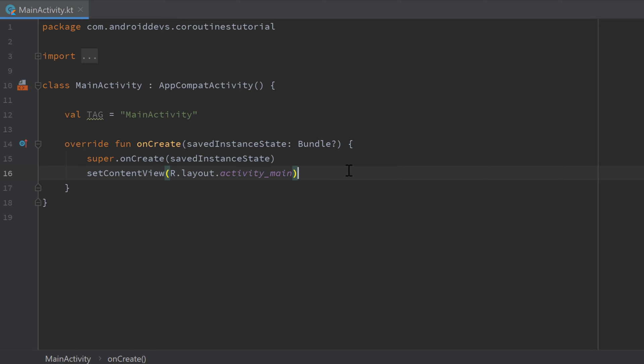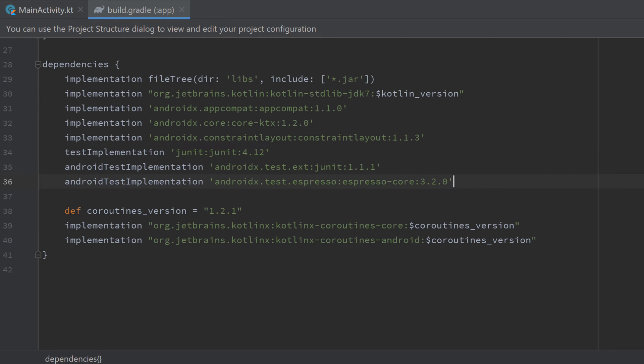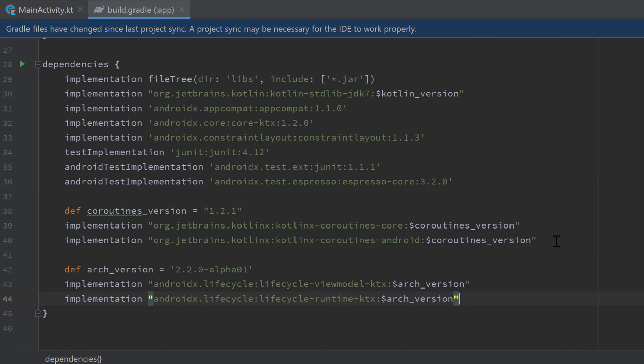And for Android there are two very useful predefined scopes which is LifecycleScope and ViewModelScope. To add these we need to include some of the lifecycle dependencies that I will put in the description. So I'll just paste them here in my build.gradle app file below the coroutine dependencies.